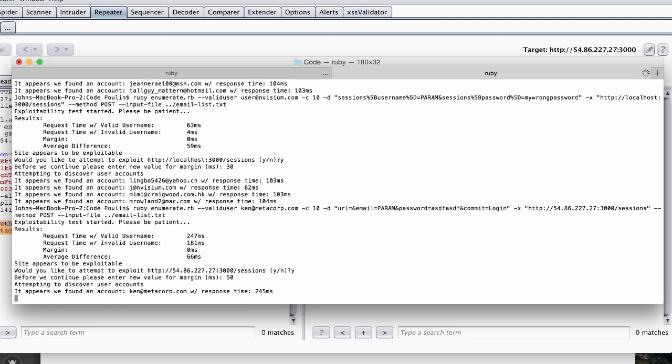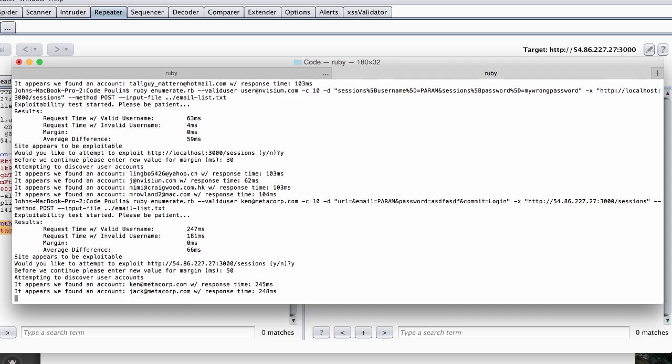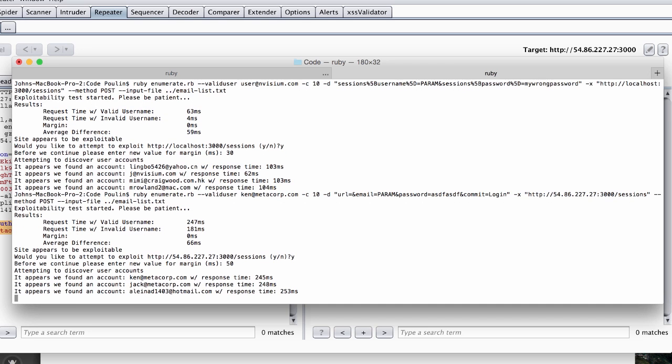We discover one account fairly quickly, shortly after we discover another account. And after which, we discover another account that appears to be a false positive.